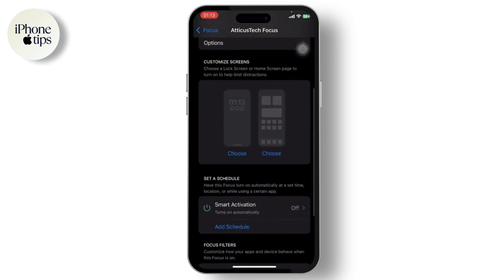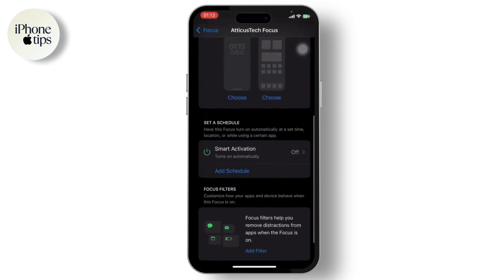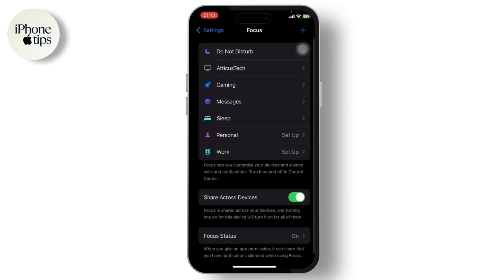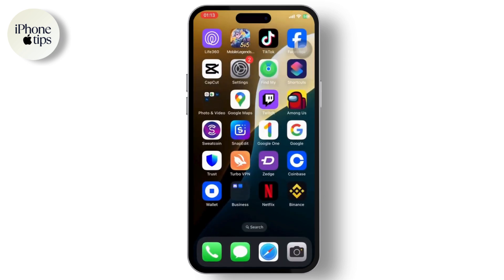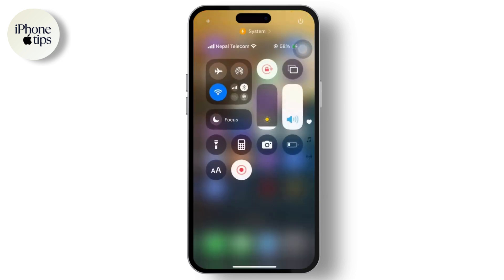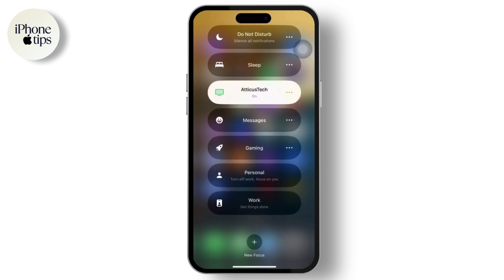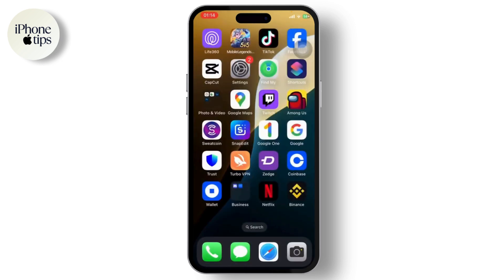After that, go back to Focus and you will see your Focus with your name. You can even add a wallpaper of your choice. Once done, you need to turn your Focus on — just go to your Control Center and turn on your Focus.